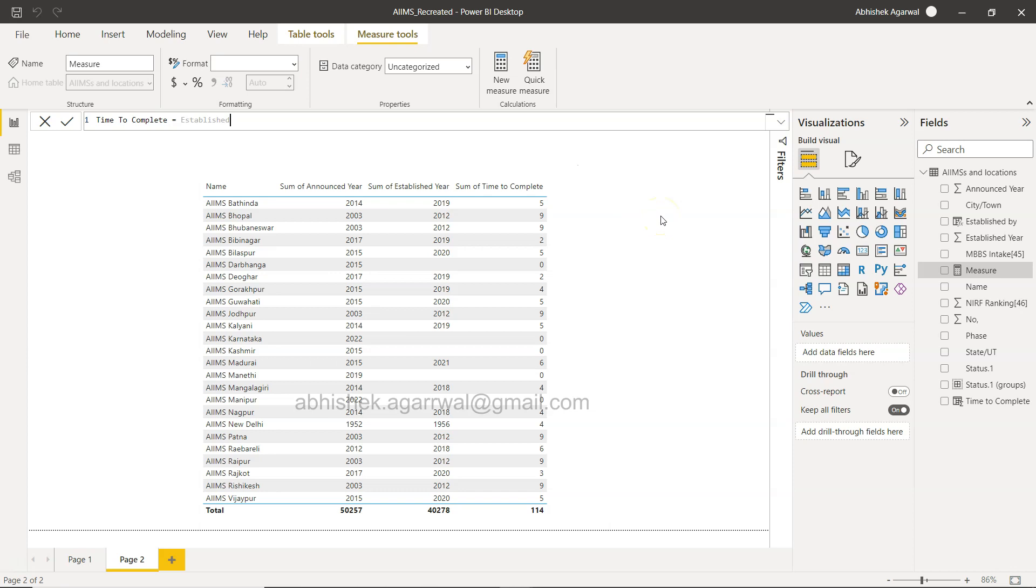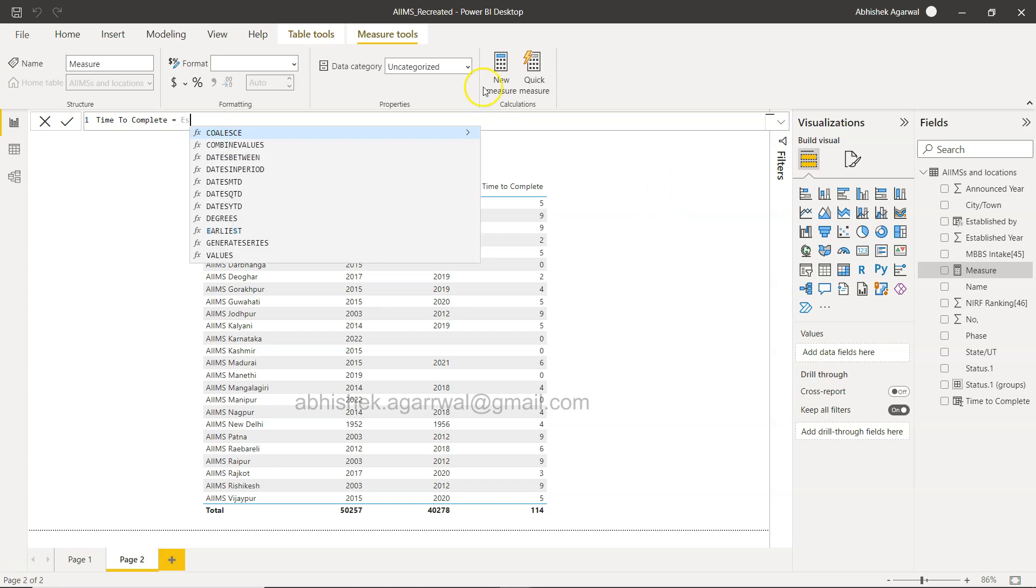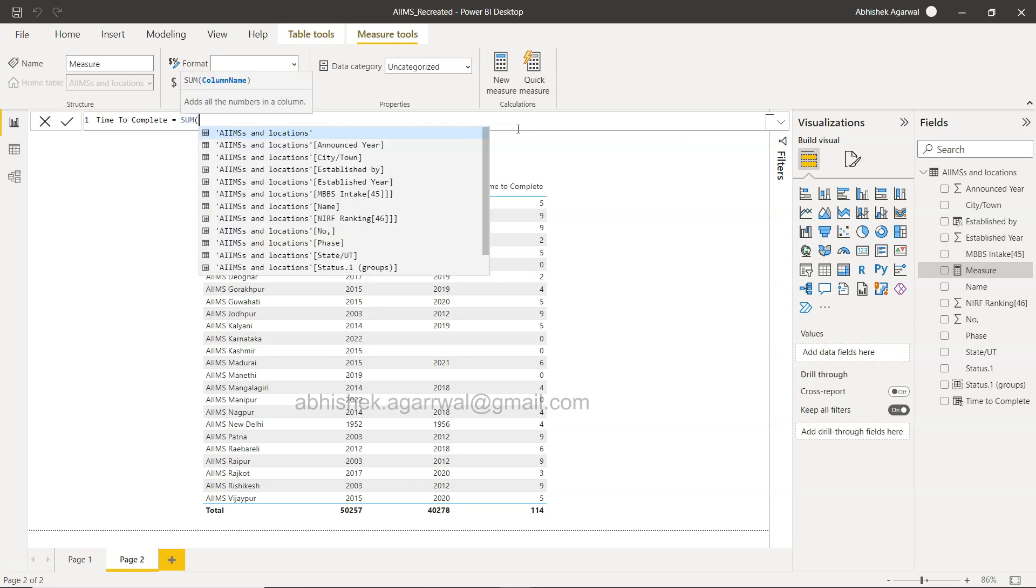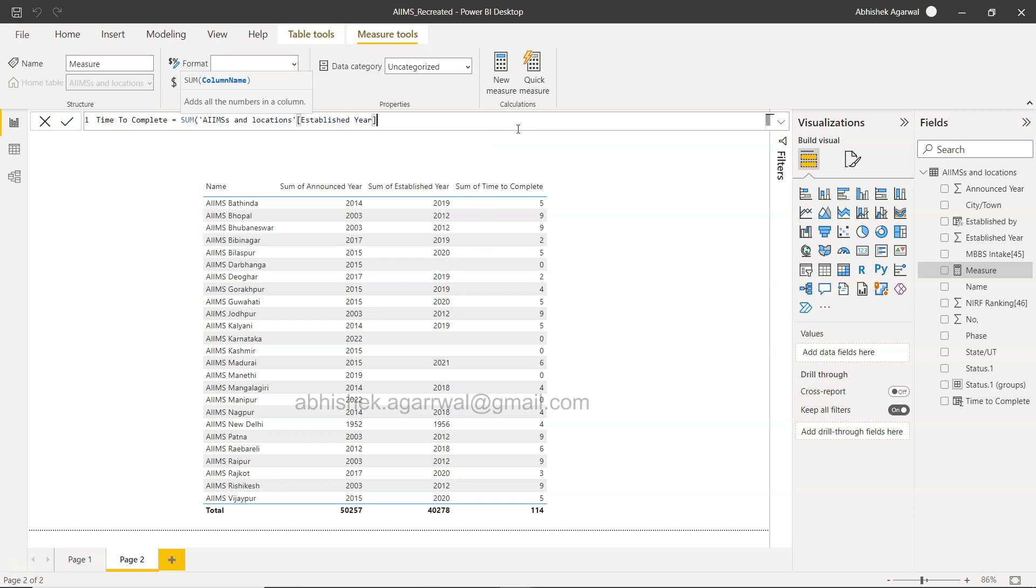If this is the problem that you are facing then I'm here to show you the solution. The whole idea is that it is not showing because the new measure or the DAX measure is expecting you to specify the aggregation function.